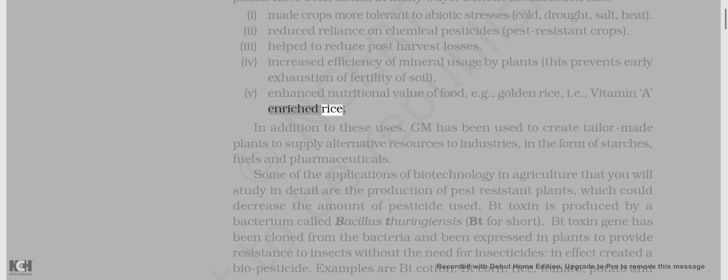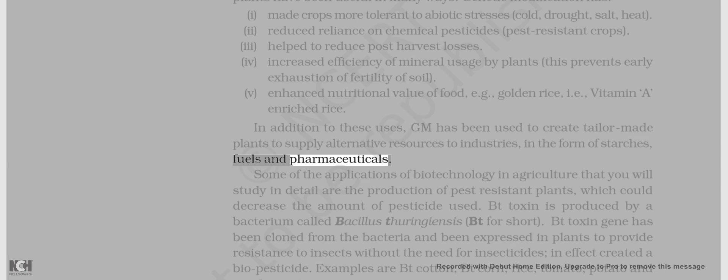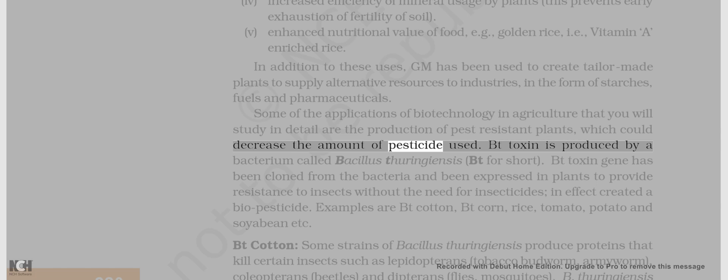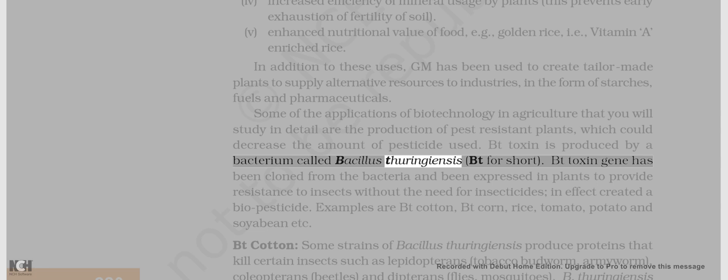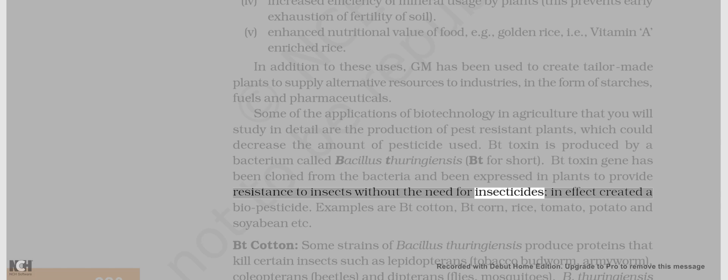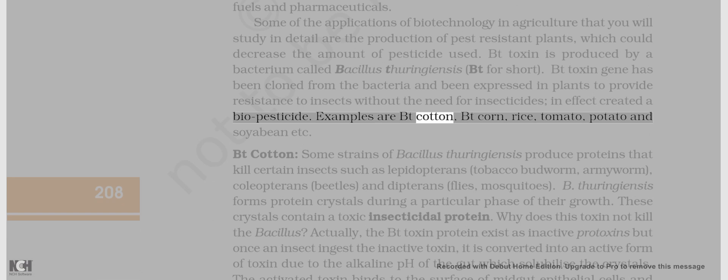In addition to these uses, GM has been used to create tailor-made plants to supply alternative resources to industries in the form of starches, fuels, and pharmaceuticals. Some of the applications of biotechnology in agriculture include the production of pest-resistant plants, which could decrease the amount of pesticide used. Bt toxin is produced by a bacterium called Bacillus thuringiensis, Bt for short. Bt toxin gene has been cloned from the bacteria and expressed in plants to provide resistance to insects without the need for insecticides, in effect creating a biopesticide. Examples are Bt cotton, Bt corn, rice, tomato, potato, and soyabean.